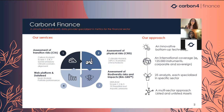So what is Carbon for Finance? Carbon for Finance is a climate and biodiversity data provider specialized in metrics for the financial sector. We have been created in 2016, and we are more generally part of the group Carbon for. Carbon for is a group with more than 16 years of experience in environmental modeling. It was created by Jean-Marc Jancovici, a climate specialist, and by Alain Grandjean, an economist.